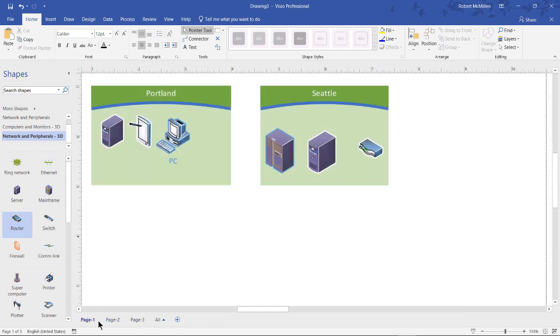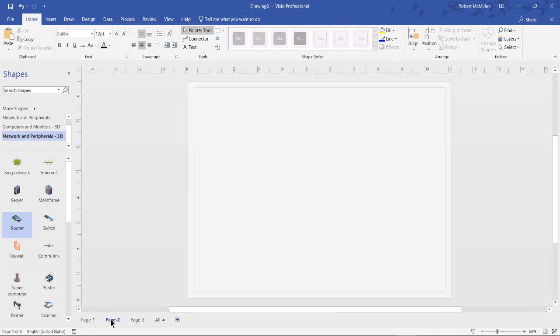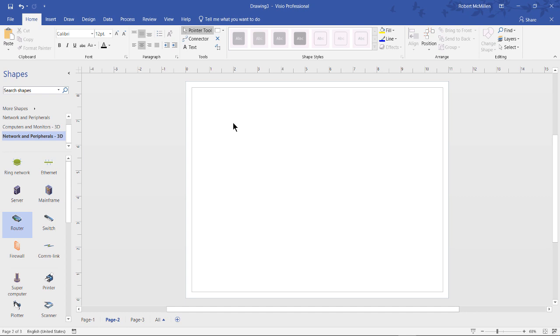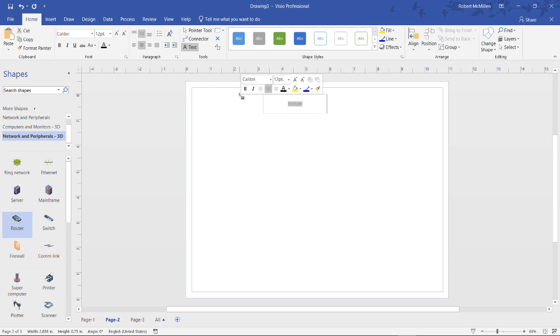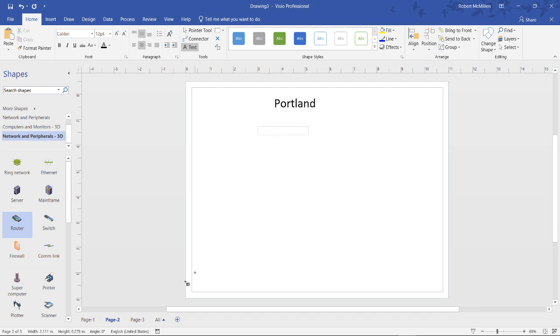But now what I can do is in my page two, I can go and click text, and I can say Portland. And we'll just highlight that text, make it bigger, and I'll make it black a little easier to see.